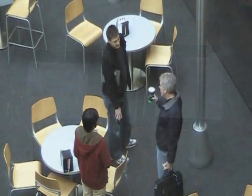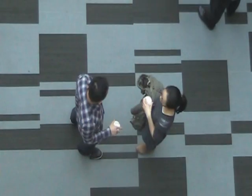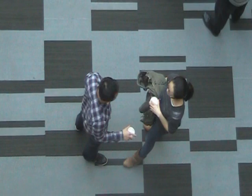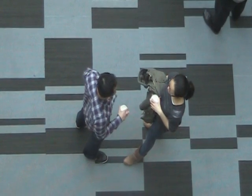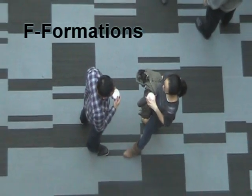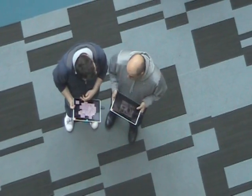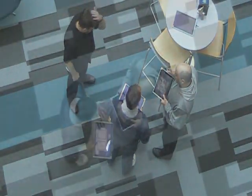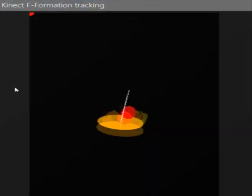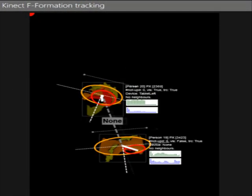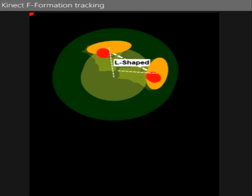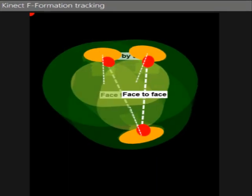In co-present collaborative activities, people often orient themselves in specific spatial arrangements that facilitate communication — so-called F-formations. Examples of these formations are people standing side-by-side, corner-to-corner, or face-to-face when interacting with another. Our system monitors people's distance and orientation relative to each other and observes any formations between them.